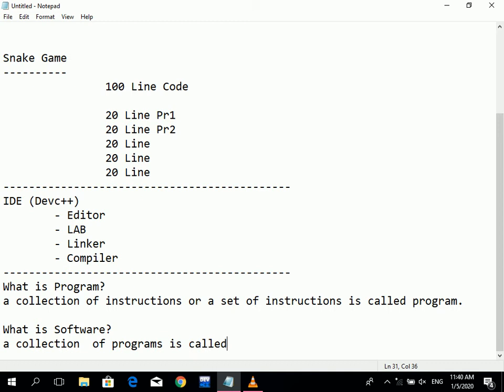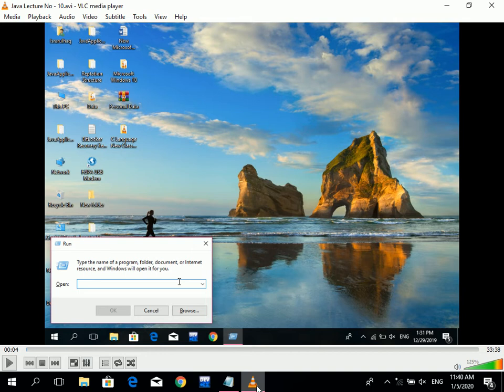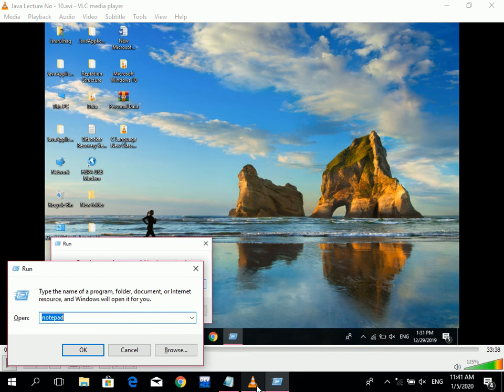Software is not just one program — it contains many programs. For example, Microsoft Word software has many programs inside it: the run command, open, close, cancel, OK, browse — there are many instructions and programs. So software is a collection of programs.